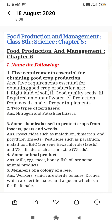Assalamu alaikum students. Today our topic is the question answers of the previous chapter: Food Production and Management, Class 8, Science, Chapter 6. We will do these in our science notebook and also memorize them.